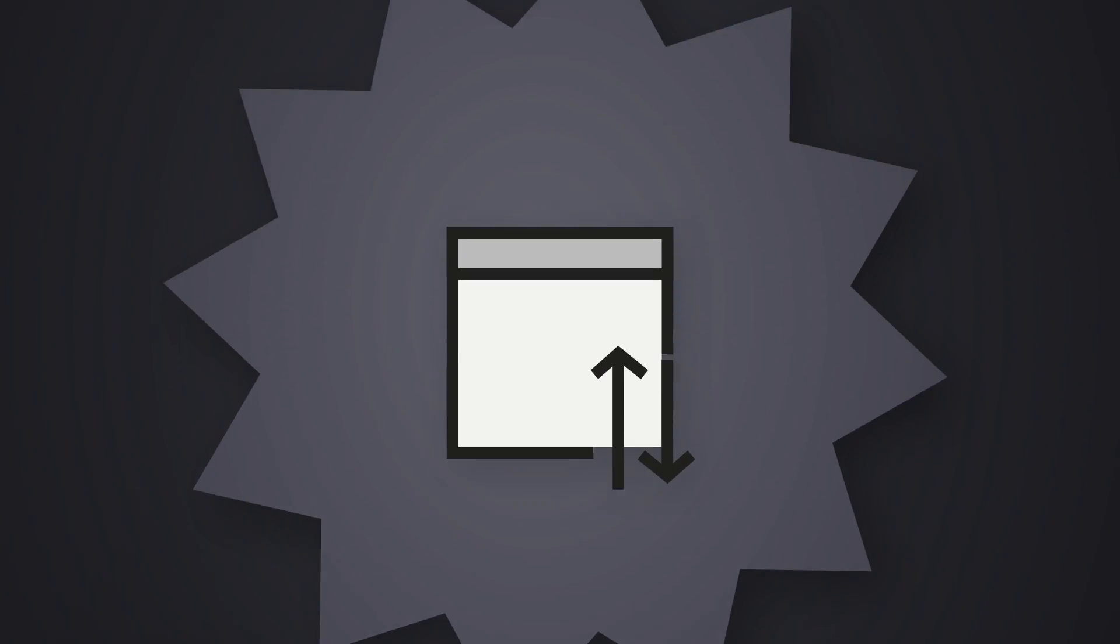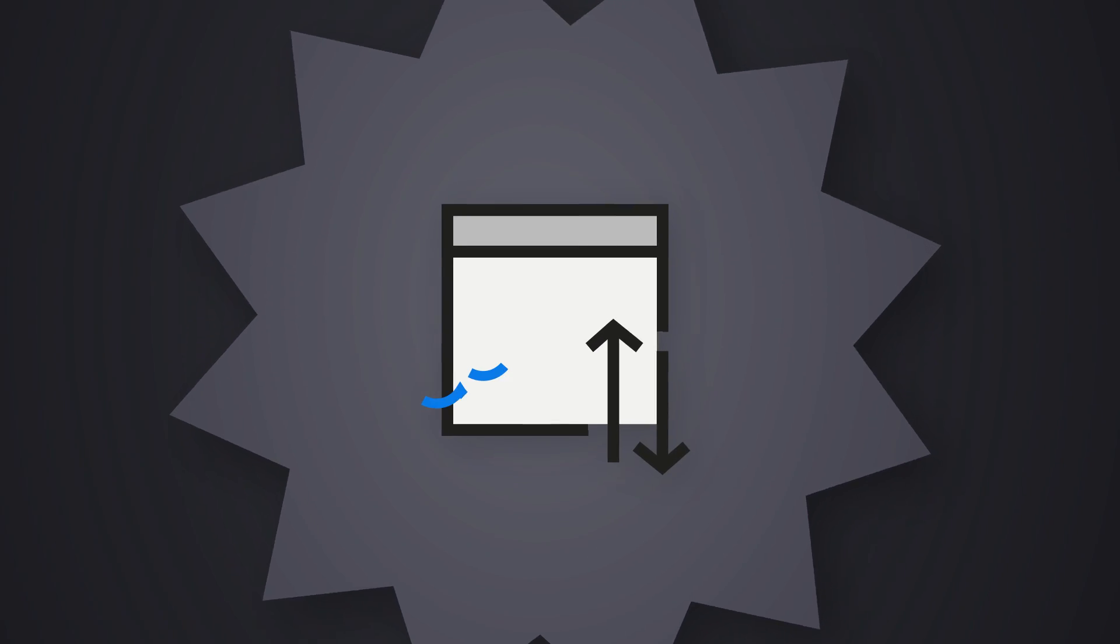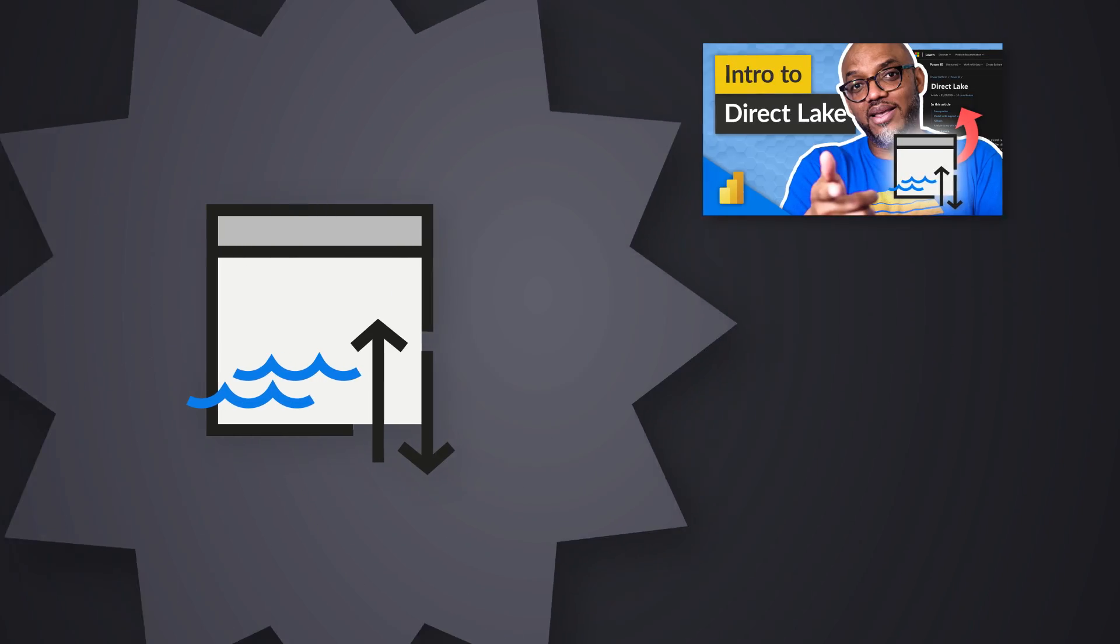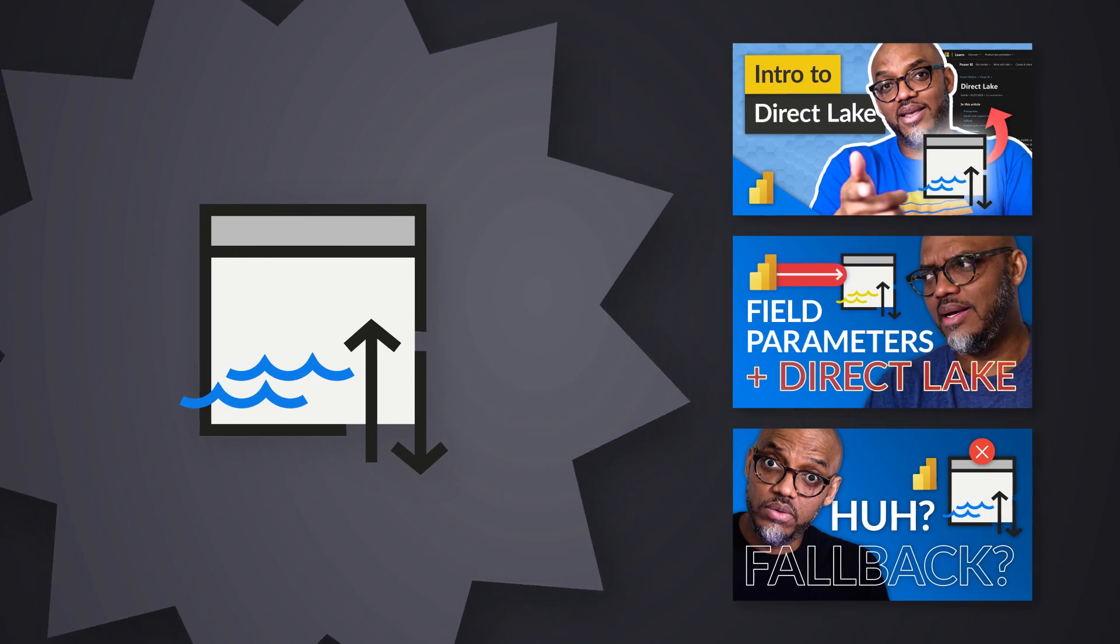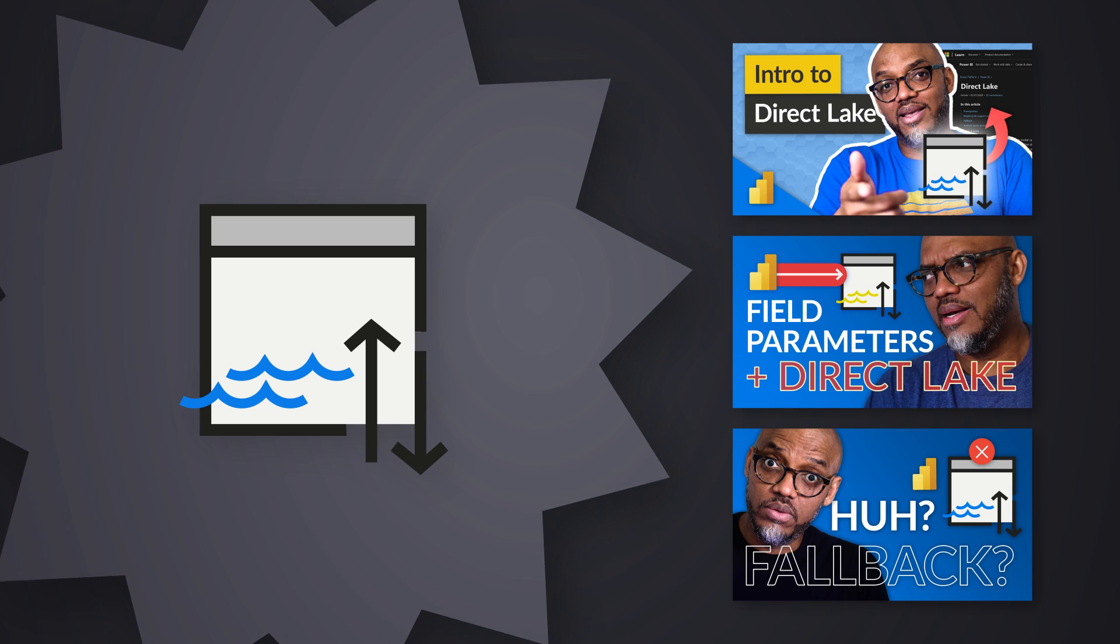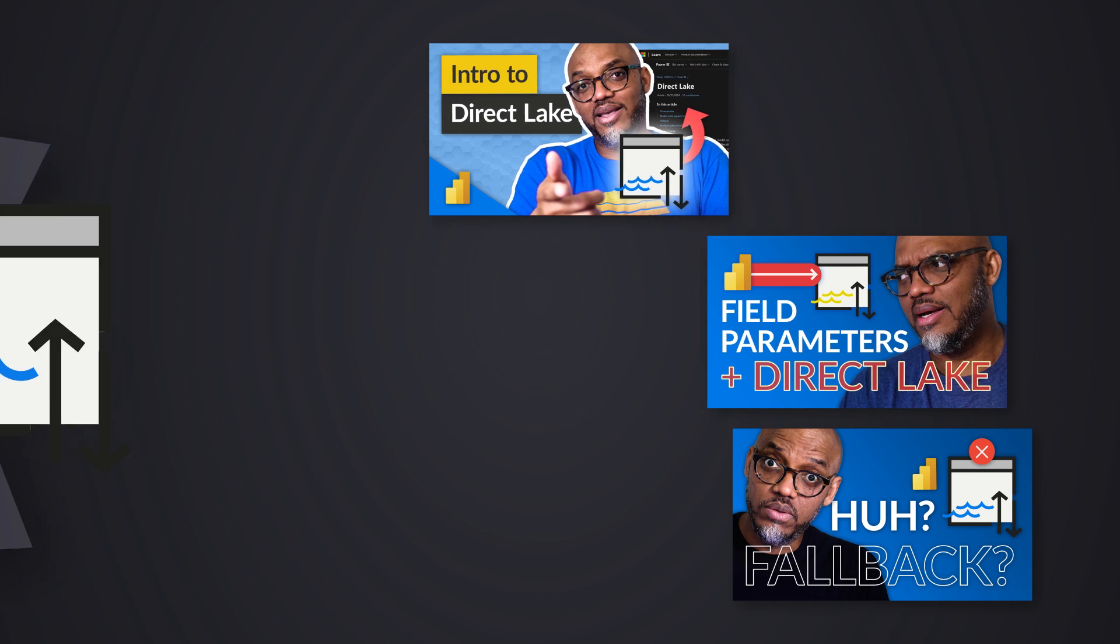Yo, what's up? This is Patrick from Guy in a Cube. I've been talking about DirectLake a lot - what it is, how you set it up, how you control the behavior of it.